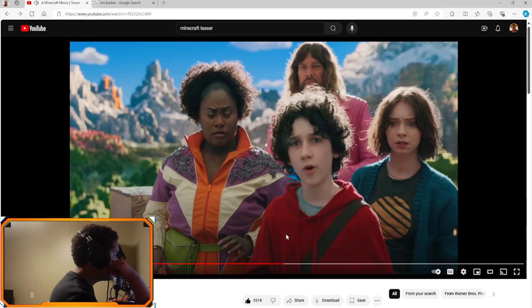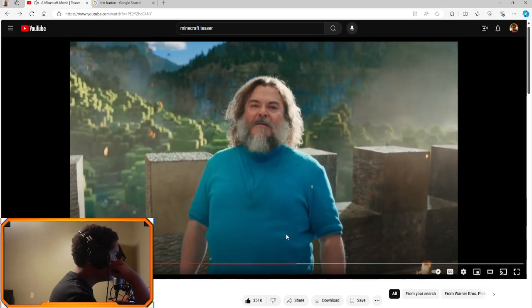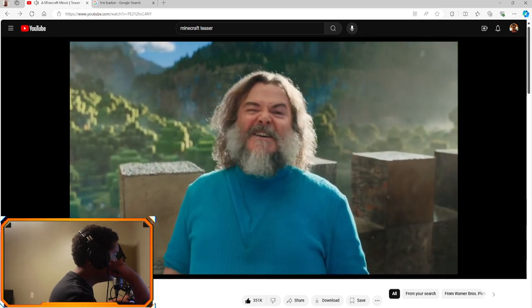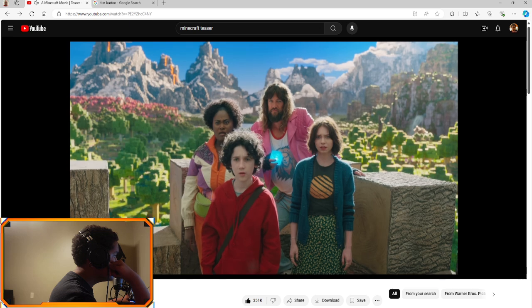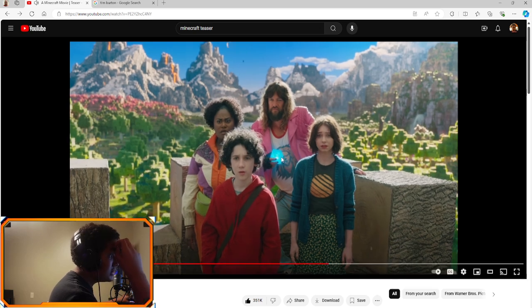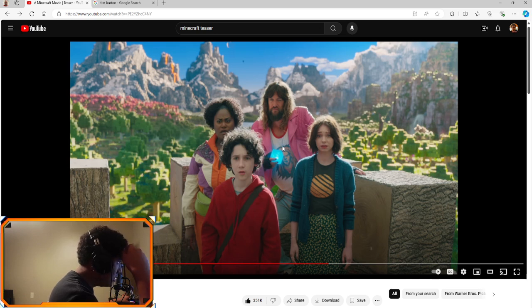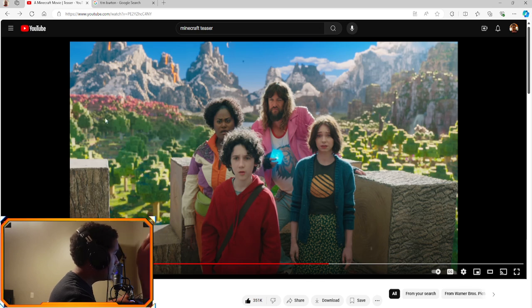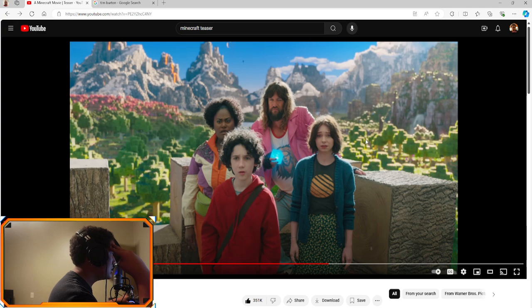Who are you? I am Steve. I think Jack Black is playing two characters. I think, I'm not sure. It kind of also looks like these people come from Earth and they just like came through a portal to get to the Minecraft world. It's what it looks like.